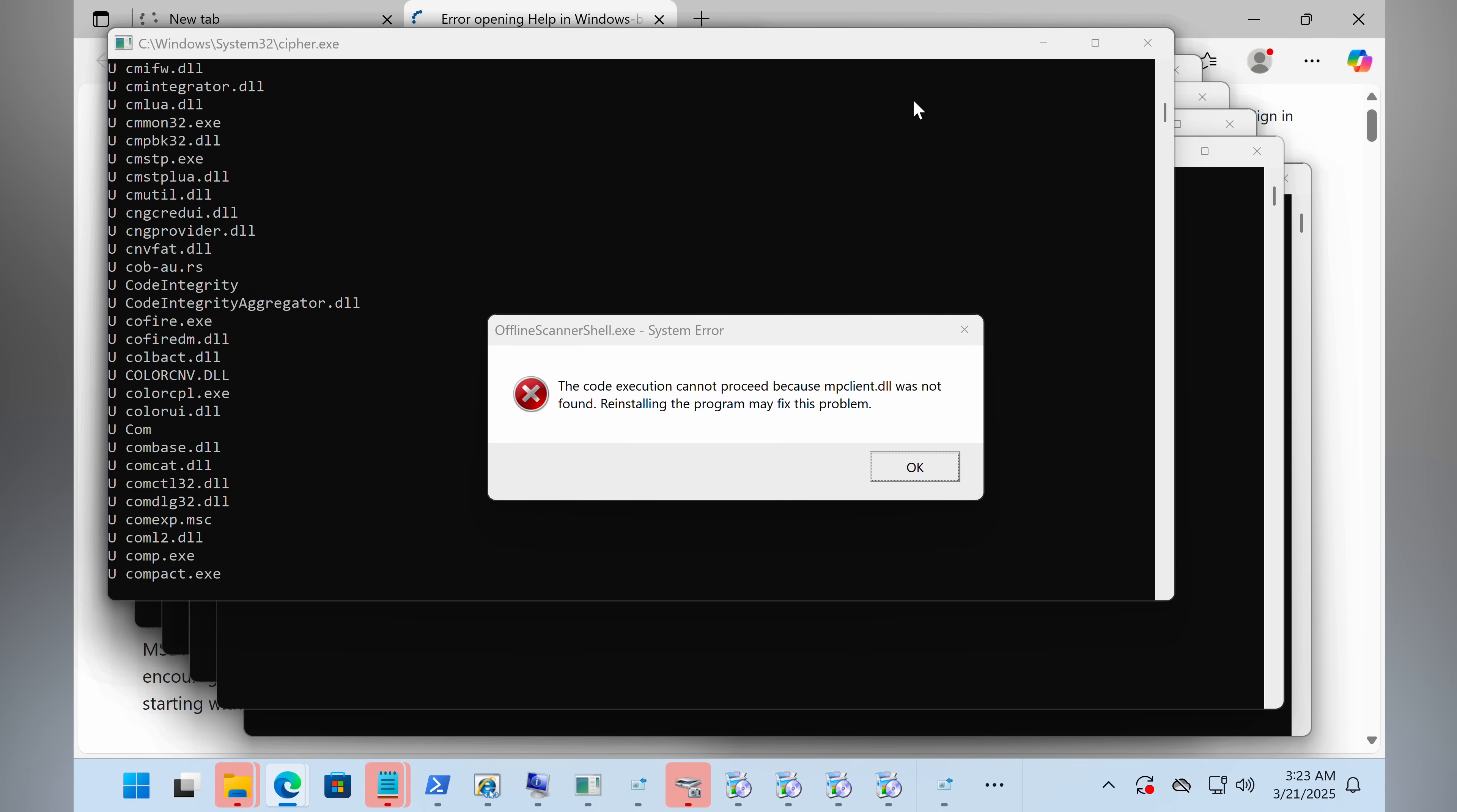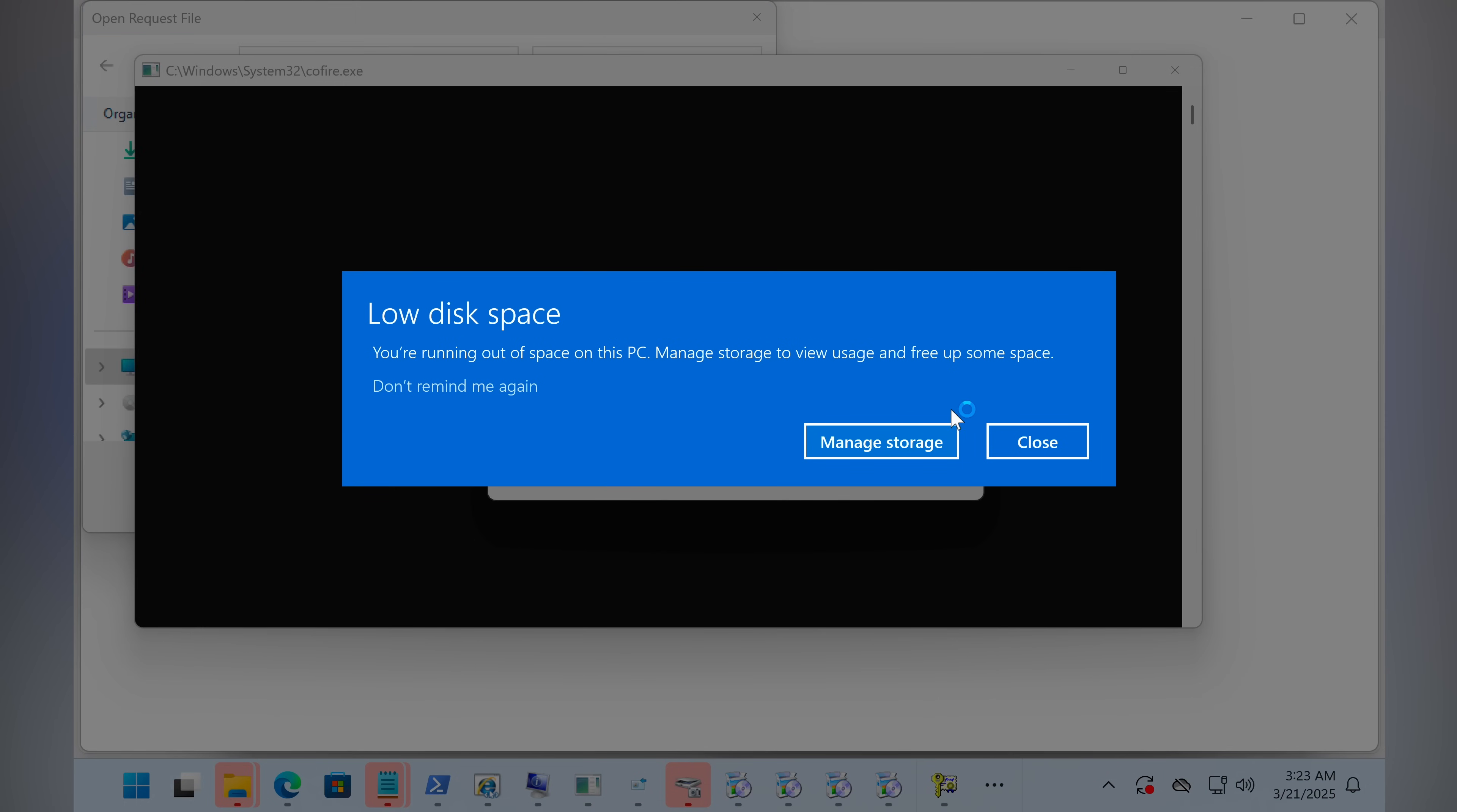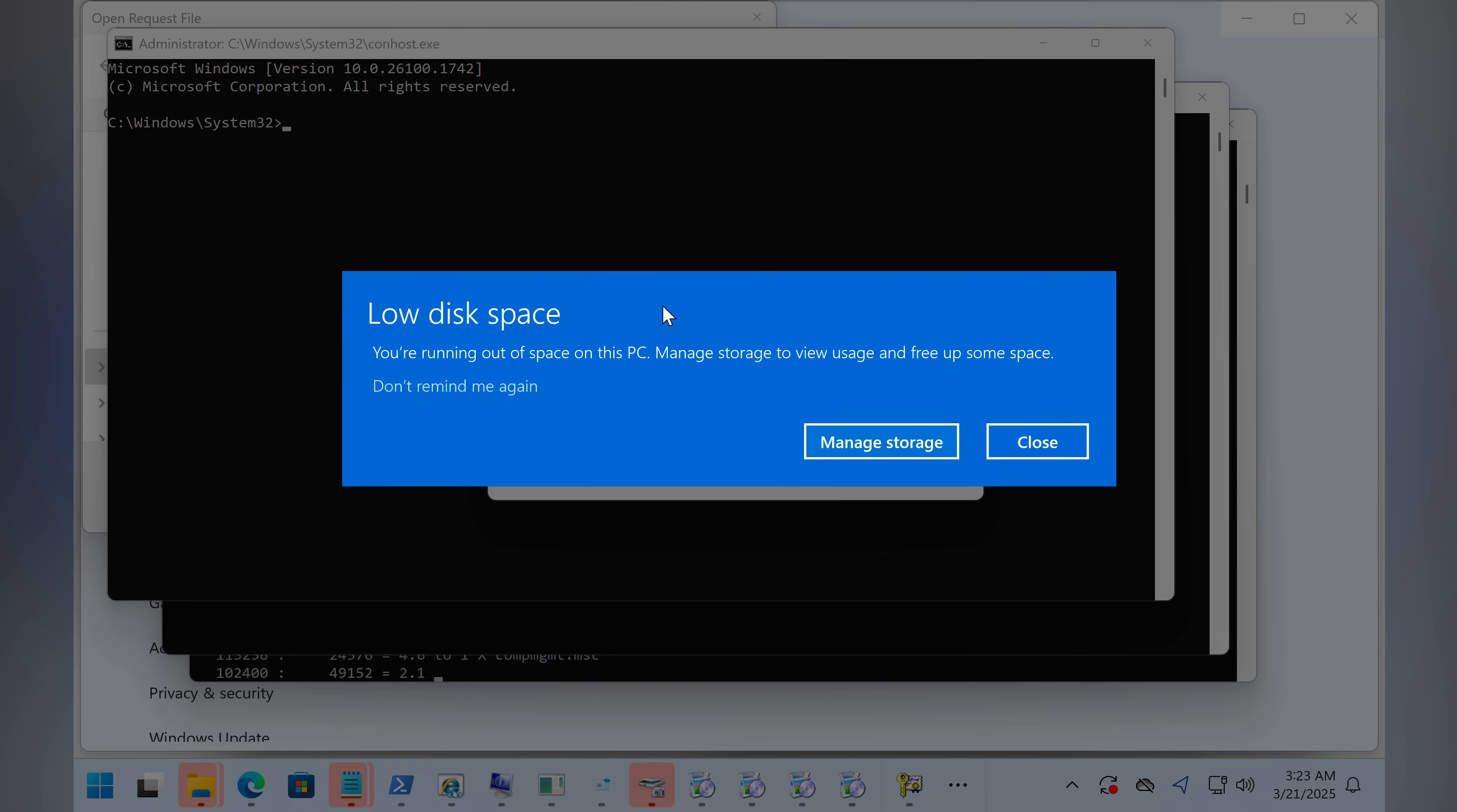Basically what is happening right now is that the script is going through every single exe file located in the C drive and opening every one of them. And there are also some really old Windows files that might not be used anymore in this operating system.